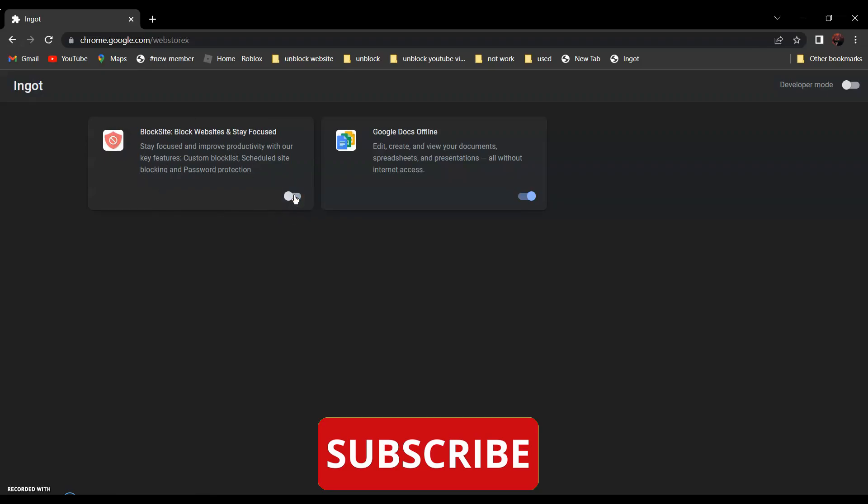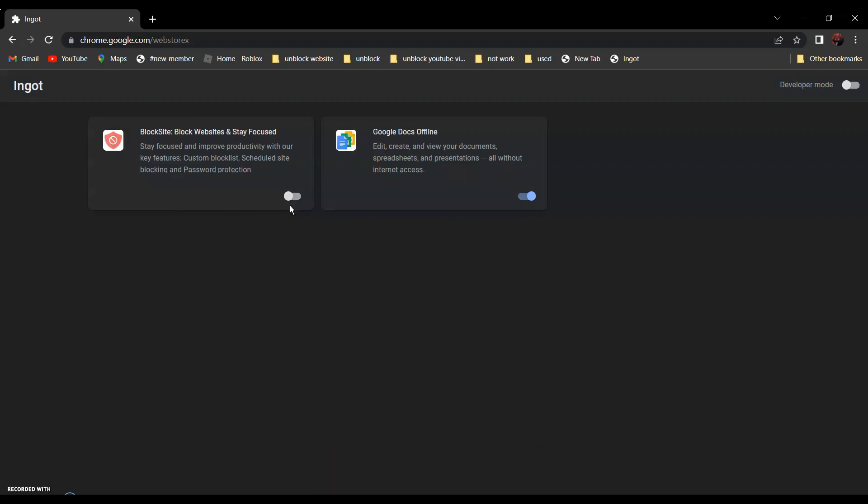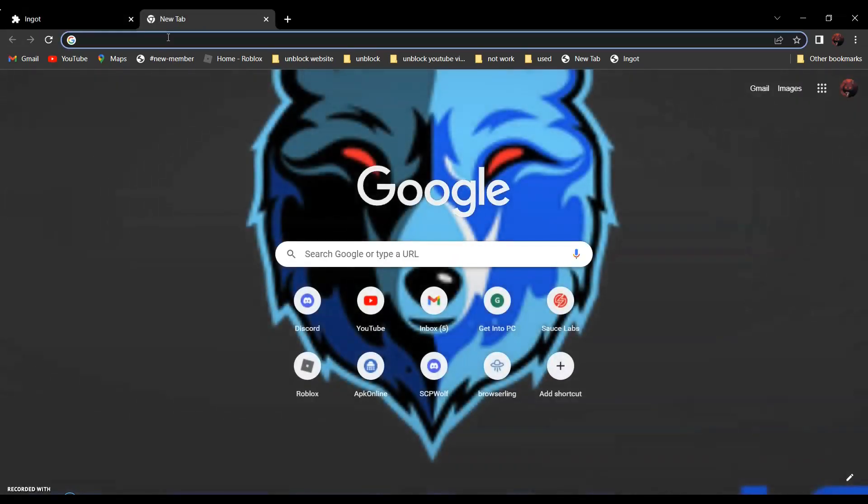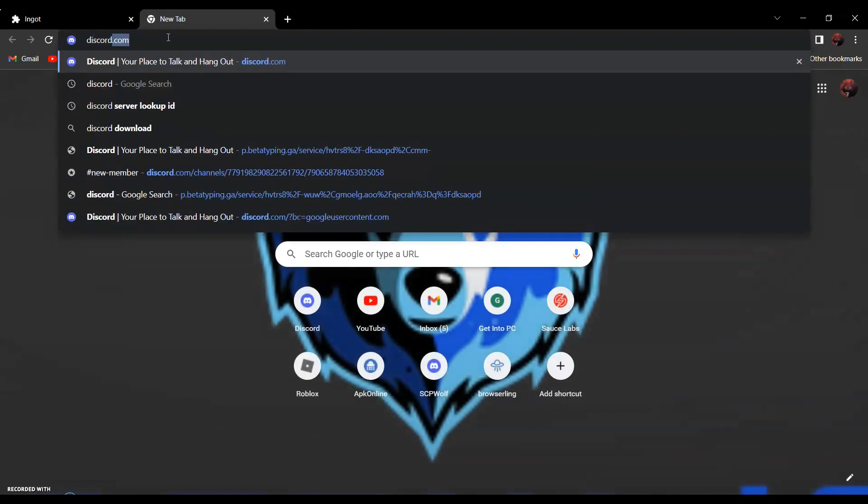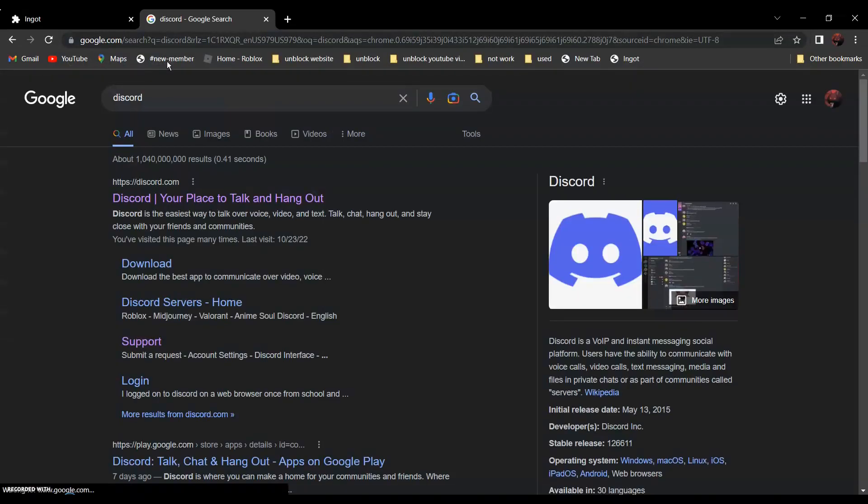After that, all you have to do is go to the website that you want to go to. For example, if you want to go to discord.com, all you have to do is search discord. It should be the first one, discord, your place to talk and hang out.